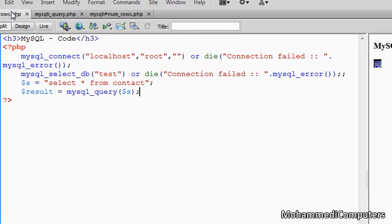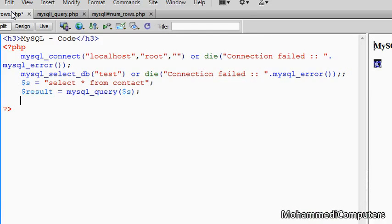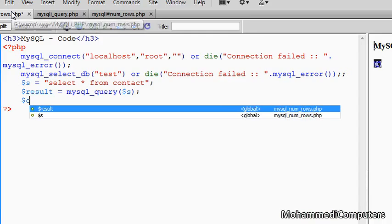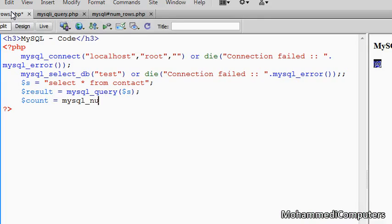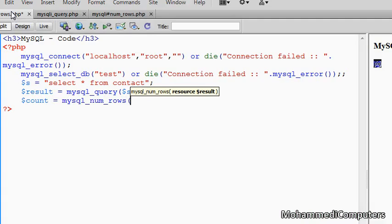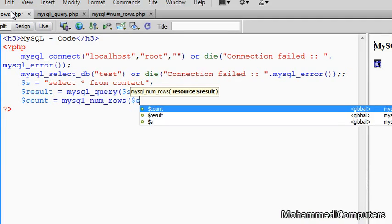So first of all I will repeat or revise the old method of MySQL. For that I will be assigning a count variable and noting down mysql_num_rows library function. In that we have to pass a resource variable, that is result.